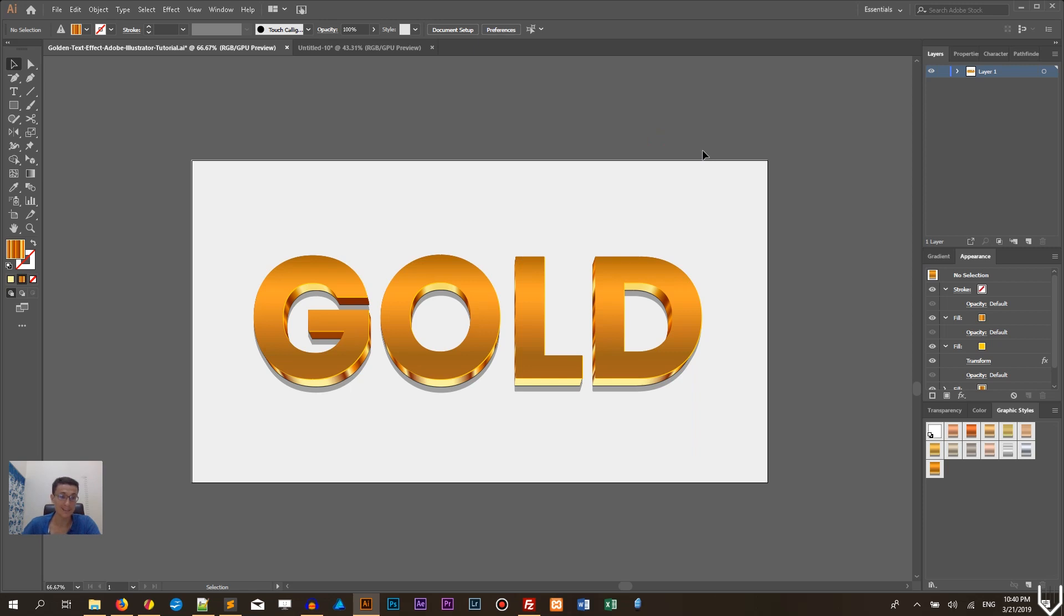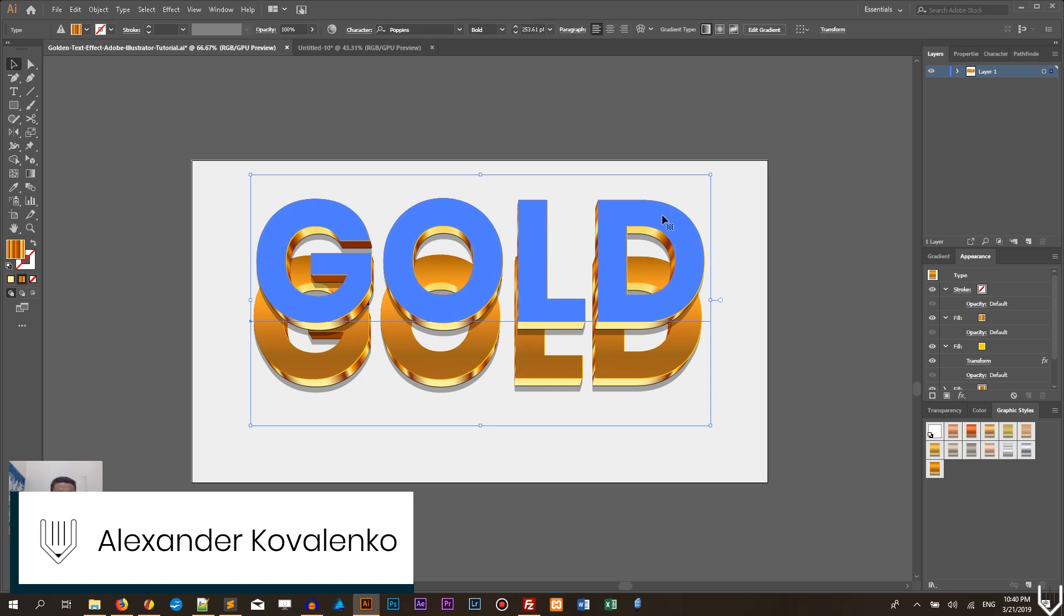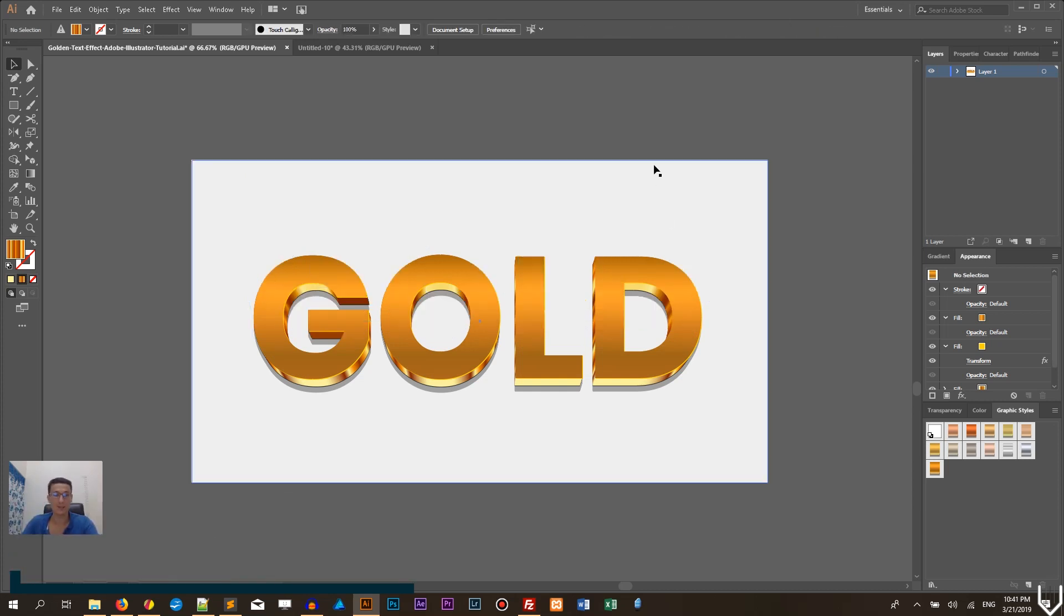Hi everybody, you're watching tutorials. My name is Daleks and in this tutorial I'm gonna show you how to design this golden text effect in Adobe Illustrator.